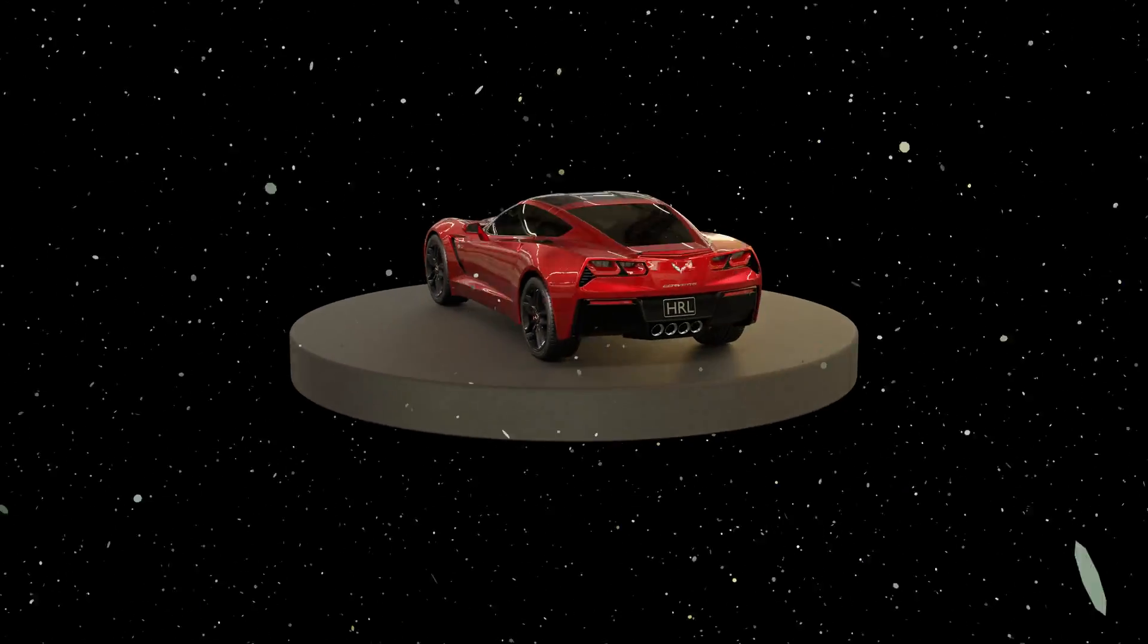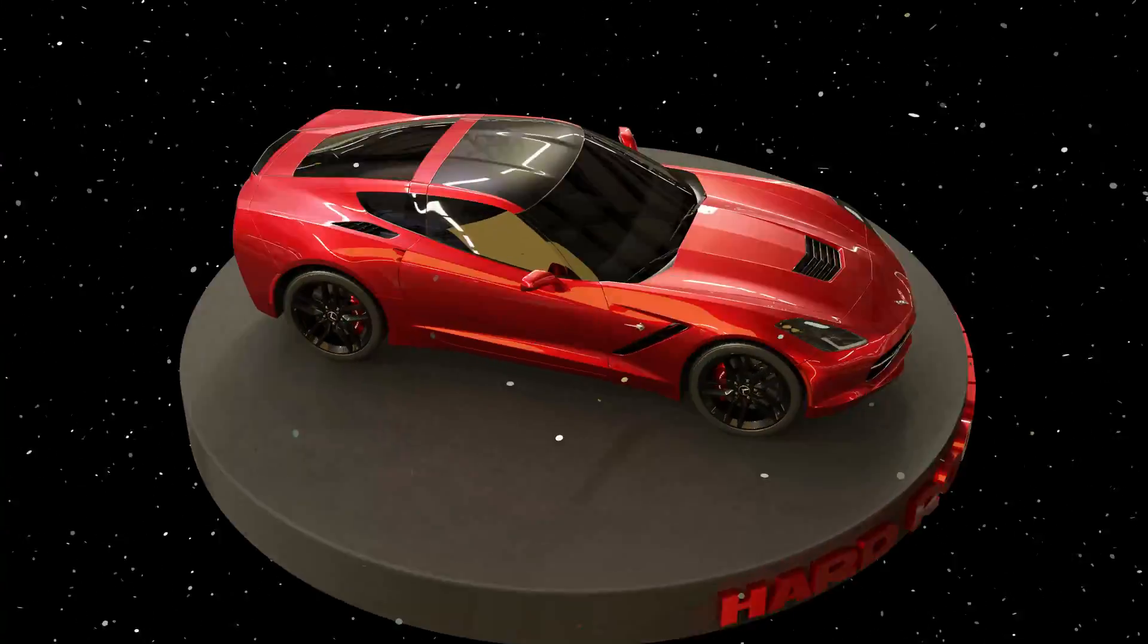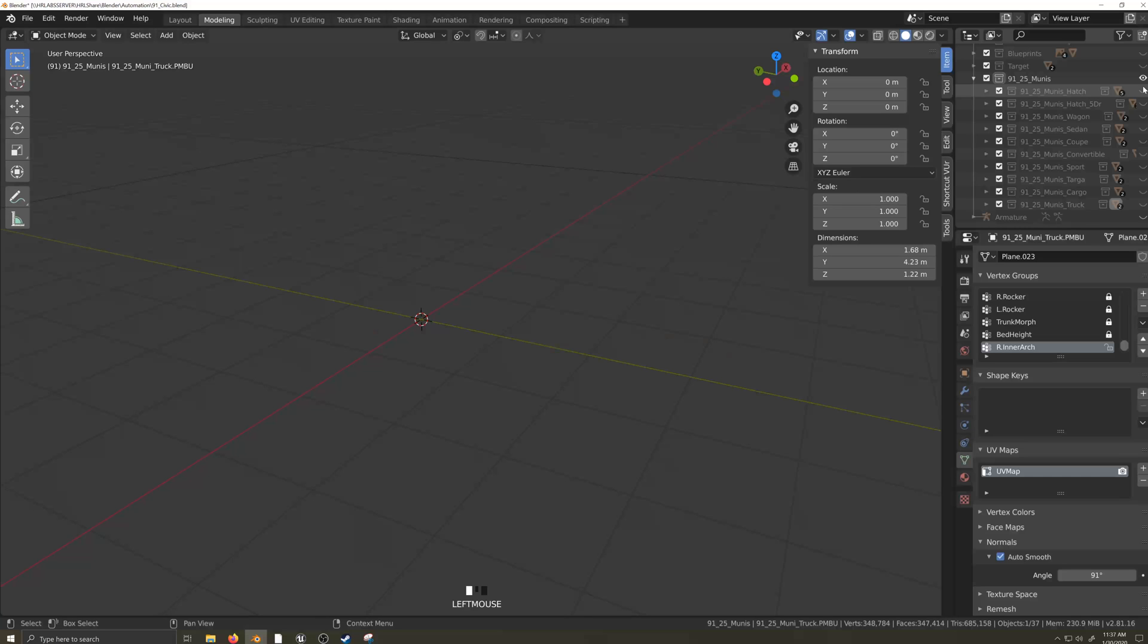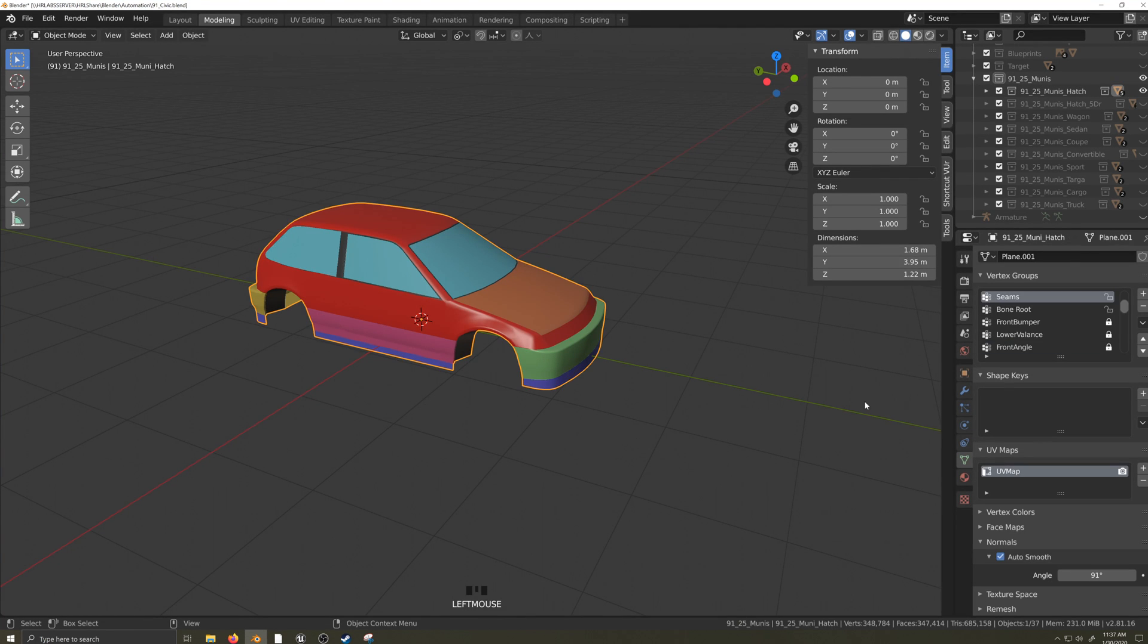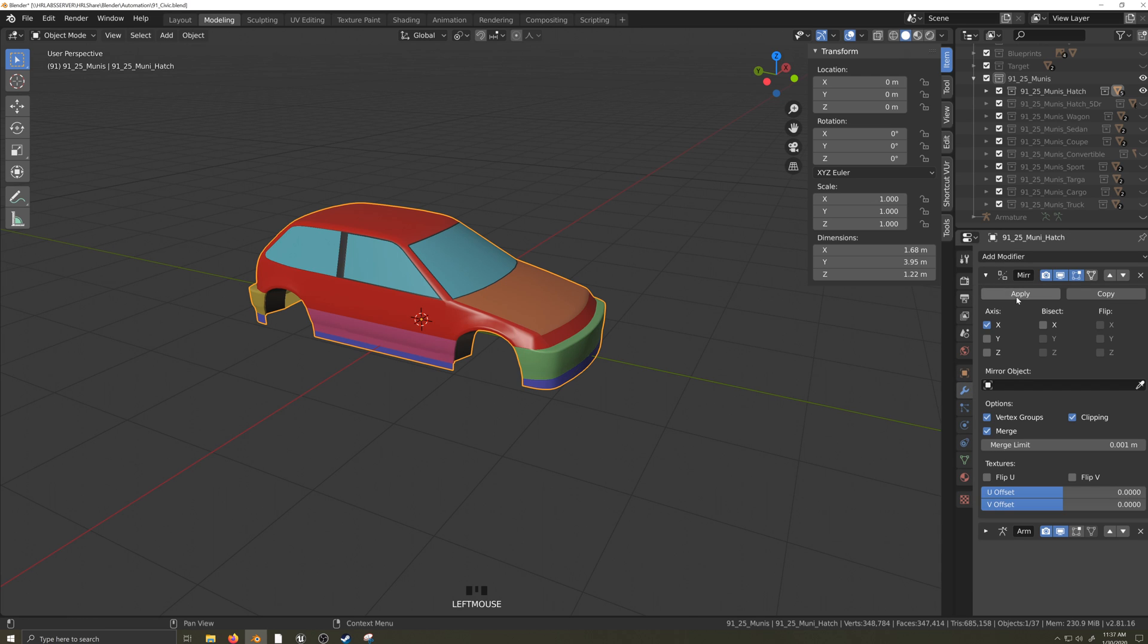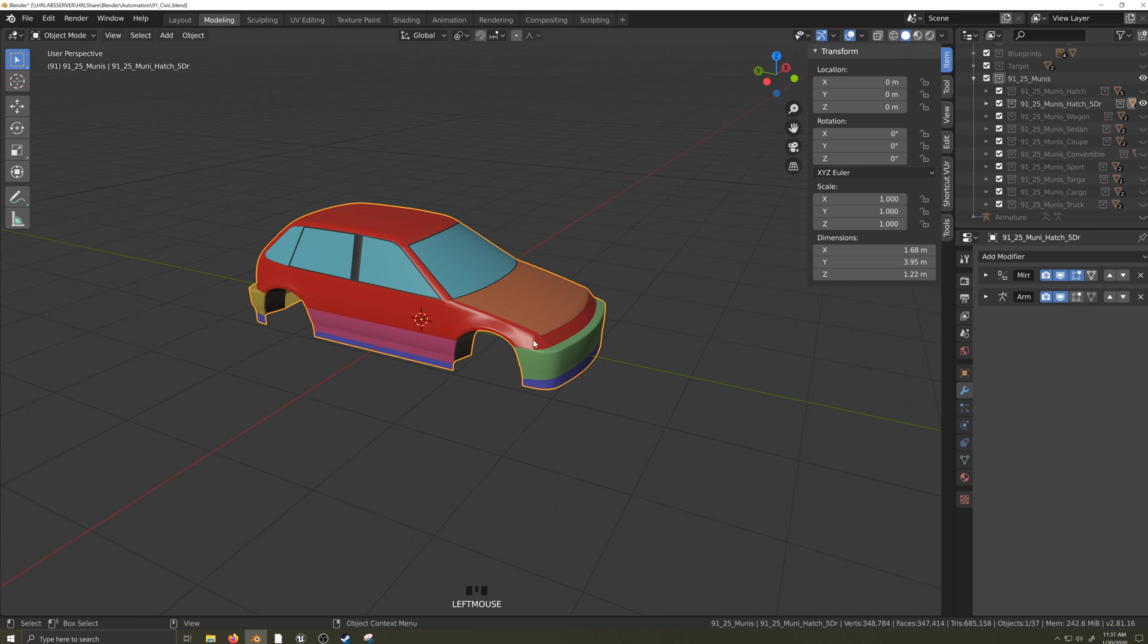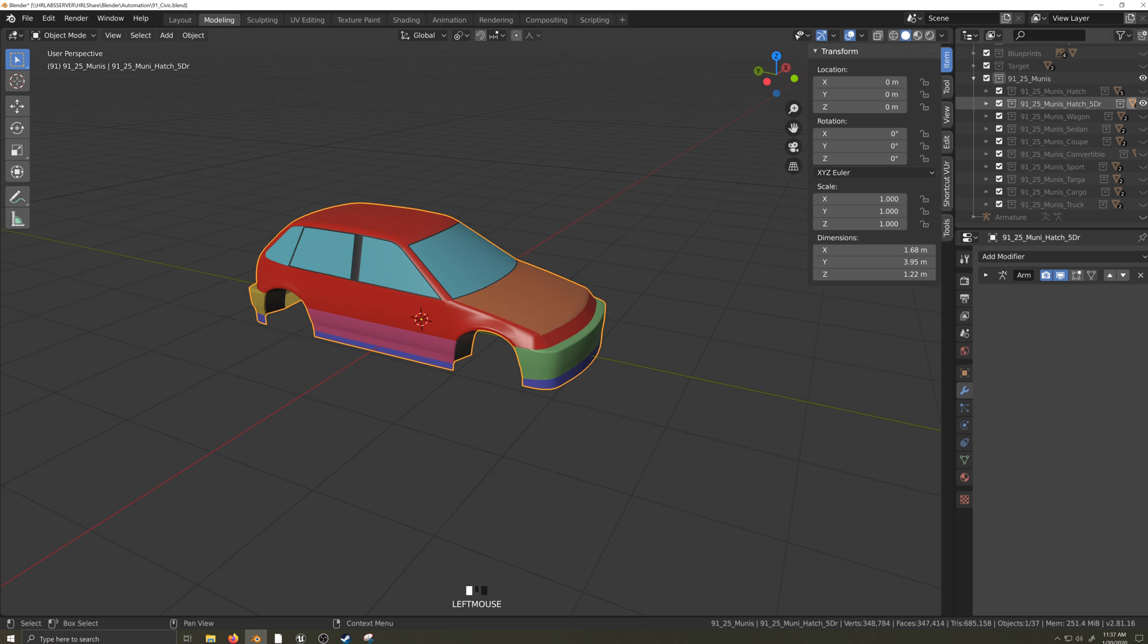This video is one in a series covering how to make a car body for Automation: The Car Company Tycoon Game from start to finish. In this video, I'll discuss UV unwrapping. This is a critical step in the modeling process, and it's important that this step be done here and now.